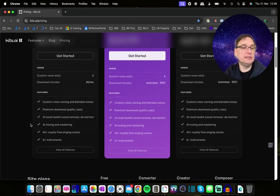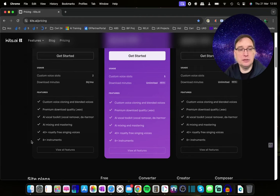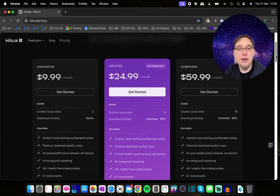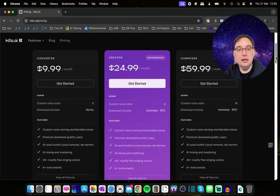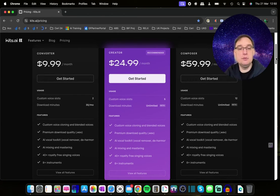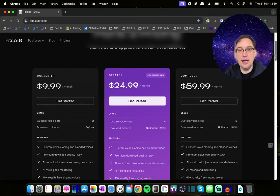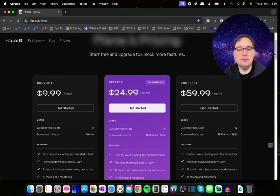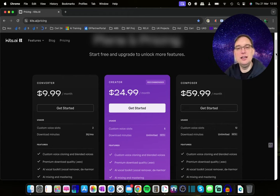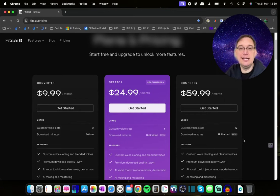You get 40+ royalty-free singing voices and 8+ instruments. If you want more AI models — up to a maximum of 5 — you can go up to the Creator plan at $24 a month, which gives you unlimited download minutes, so you can download as many times as you want and it caters for making mistakes. And then there's a higher-level tier called Composer at $60 a month, which gives you 12 voice slots and unlimited download minutes.